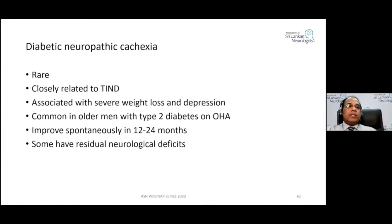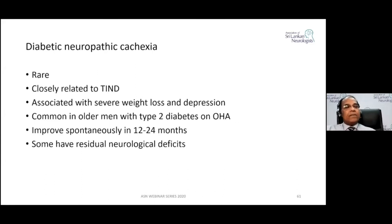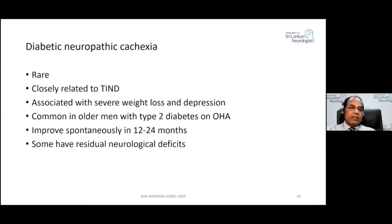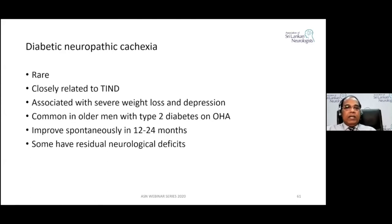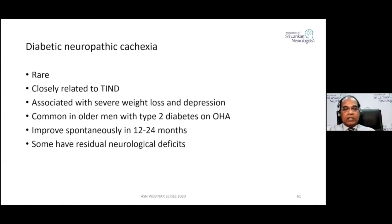Diabetic neuropathy cachexia is a rare condition closely related to treatment-induced neuropathy of diabetes. It presents with weight loss and may be associated with depression. It is more common in older men with type 2 diabetes on oral hypoglycemic agents. It improves spontaneously in close to 24 months, though some patients are left with residual neurological deficits.